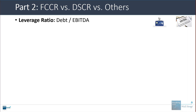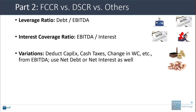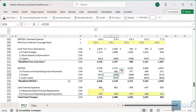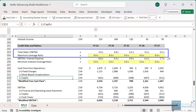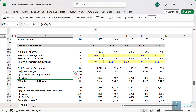The leverage ratio is defined as debt to EBITDA, and the interest coverage ratio is defined as EBITDA divided by interest expense. There are variations where people can deduct CAPEX, cash taxes, or the change in working capital. Going back to the Netflix model, you can see examples of the leverage ratio and interest coverage ratio, used in conjunction with the fixed charge coverage ratio to determine how risky the company is and how much debt it should be borrowing.